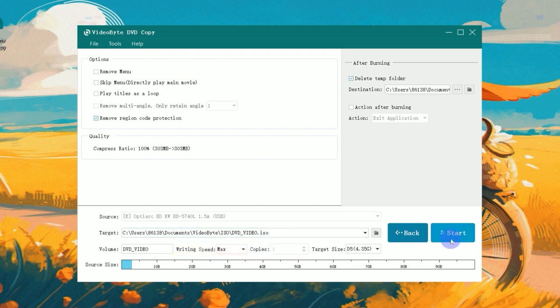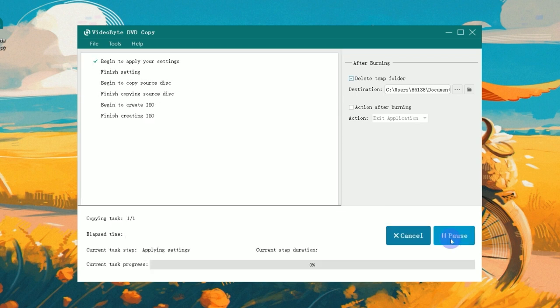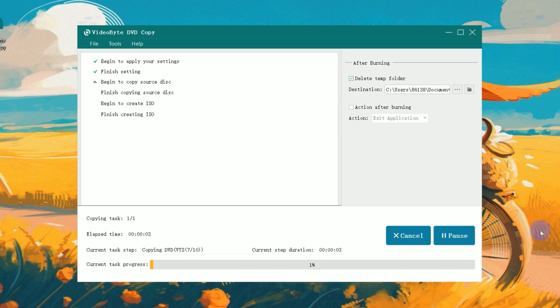After that, click start to begin copying. In a very short time, your DVD will be copied to computer successfully.